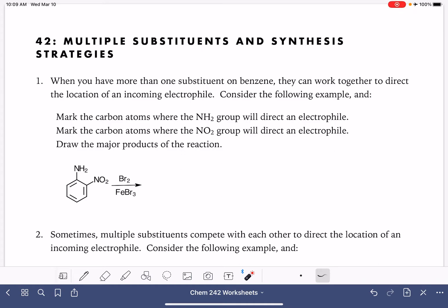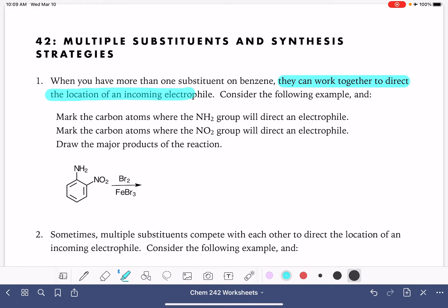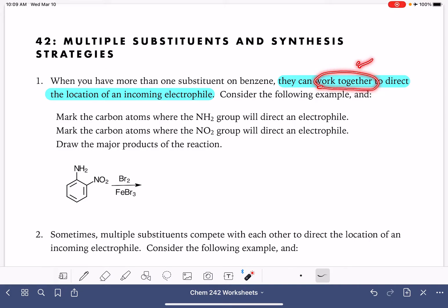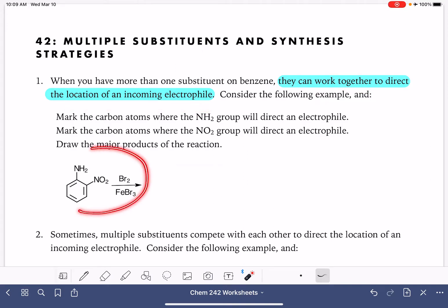On this worksheet, we're going to be looking at electrophilic aromatic substitution reactions on benzene rings that have two or more substituents already present. When you have two or more substituents on a benzene ring, these substituents are going to work together to control or direct the location of an incoming electrophile. And by 'work together,' sometimes they actually work against each other, but their efforts are combined to control the location of the incoming electrophile.